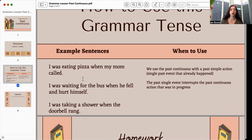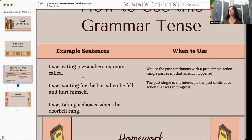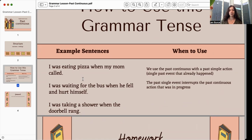Next example: 'I was taking a shower' — that usually takes about 20 minutes — 'when the doorbell rang.' So that past simple action is very quick and completed.